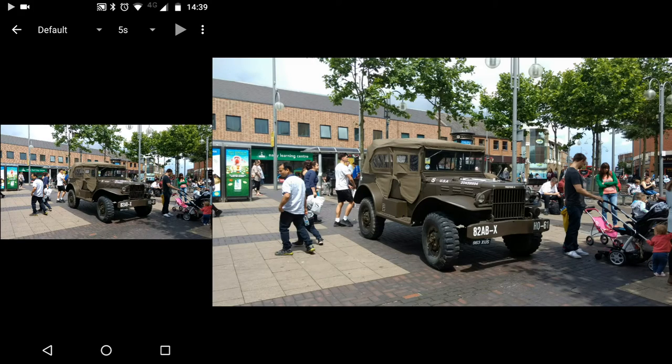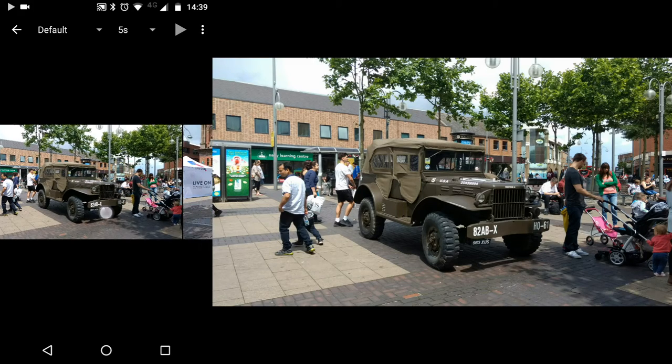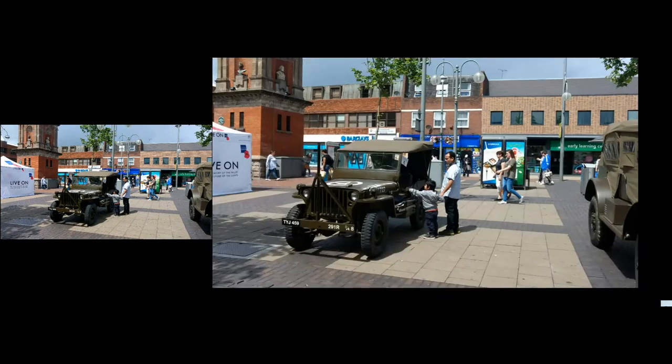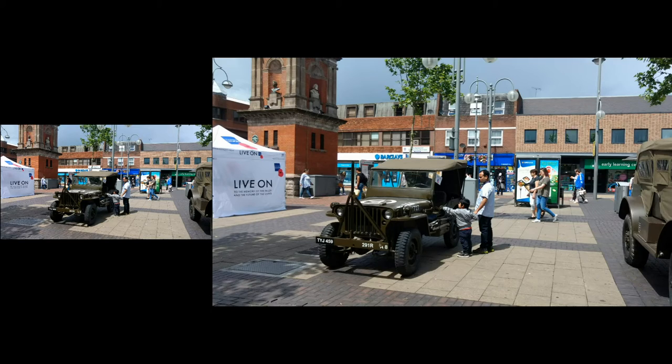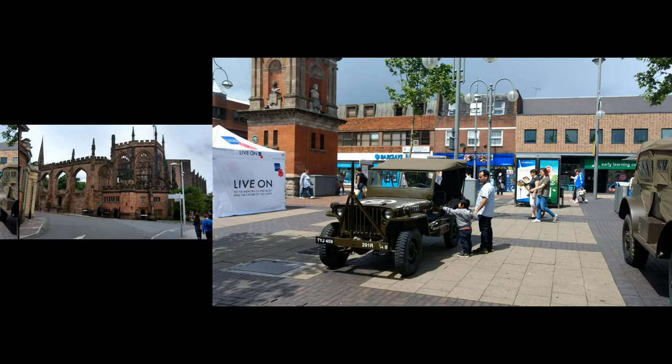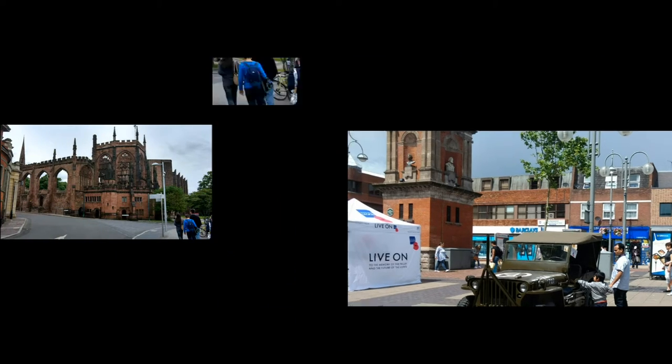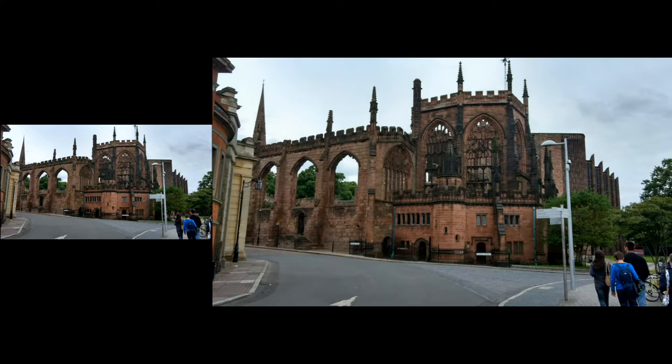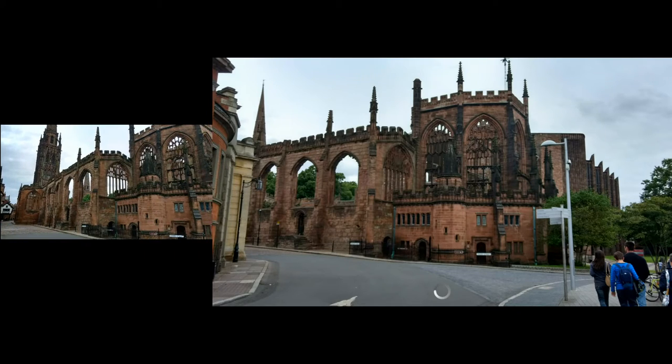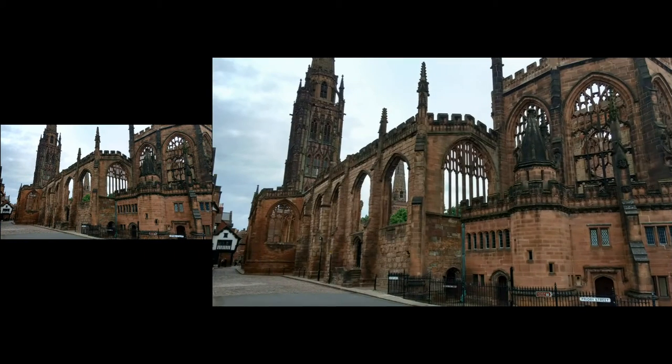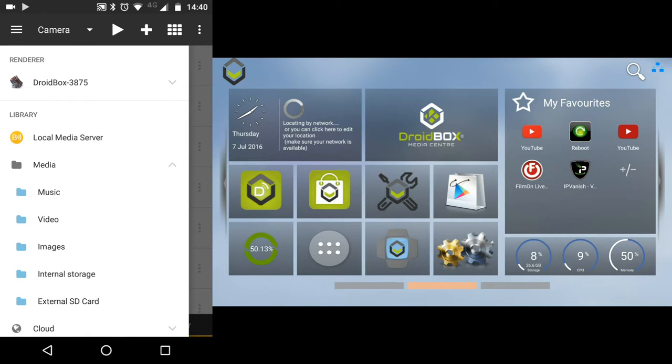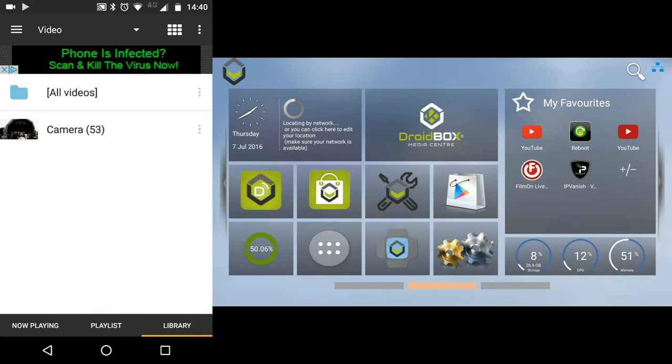After a few seconds it will start to load. You can swipe left and right to change the image to the next one on your mobile phone. You can also play videos from your mobile phone.